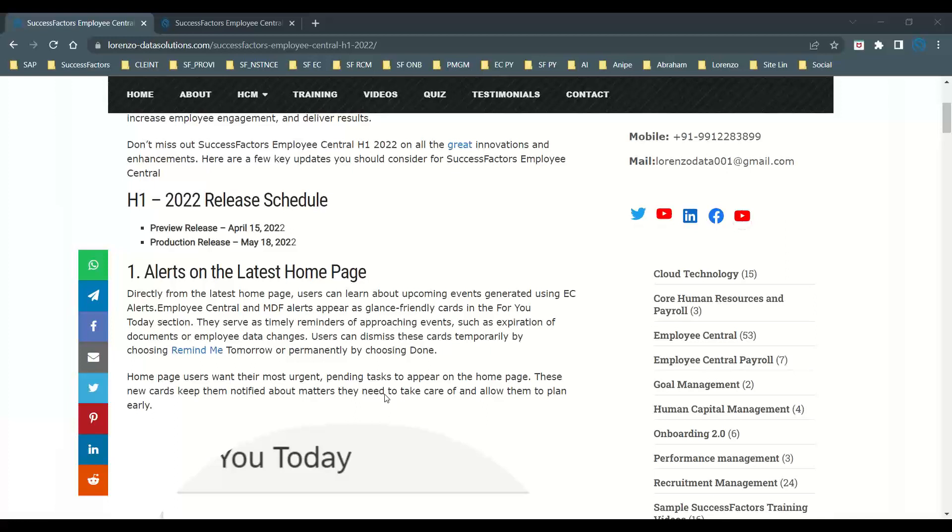The first major update is about alerts on the latest home page. From H1 2022, the next generation latest home page is going to be enforced, and every customer has to switch to the latest home page. On the latest home page, users can learn all the upcoming events that are generated using Employee Central alerts.